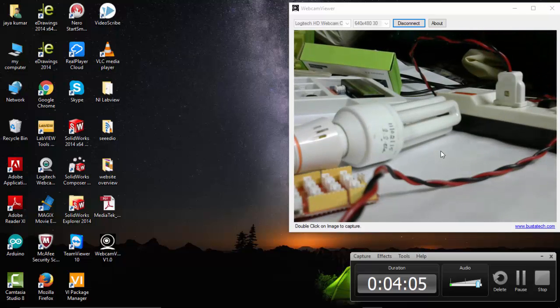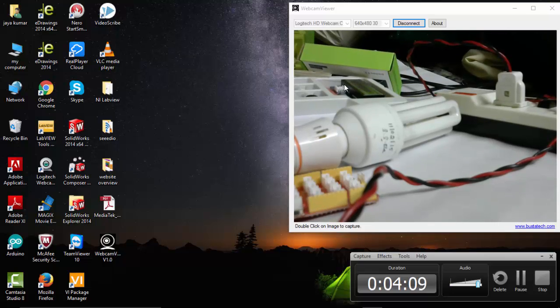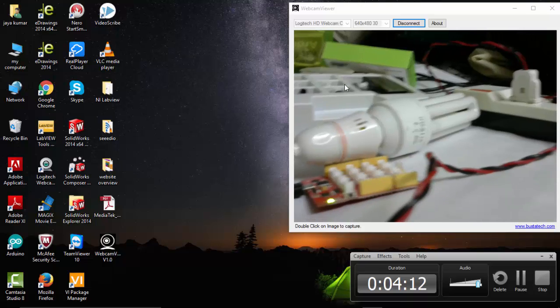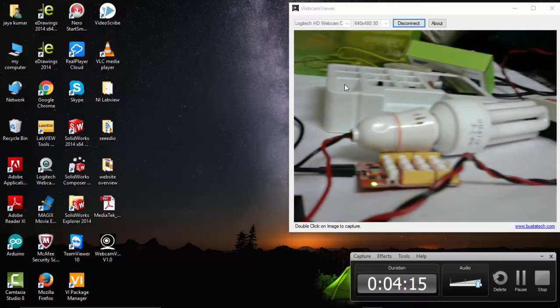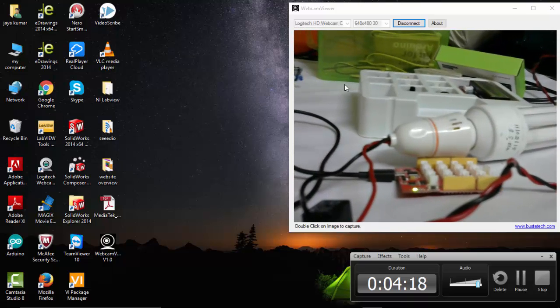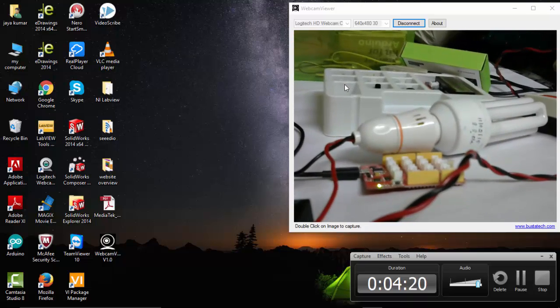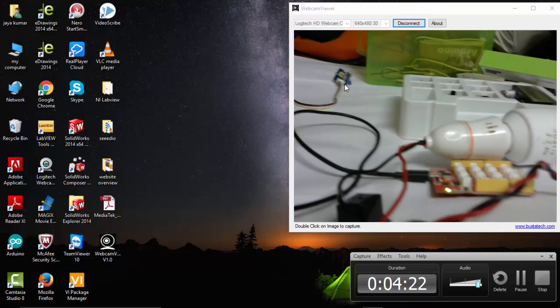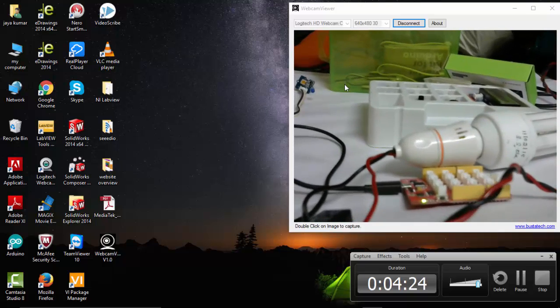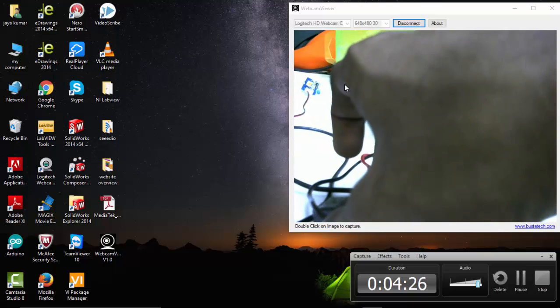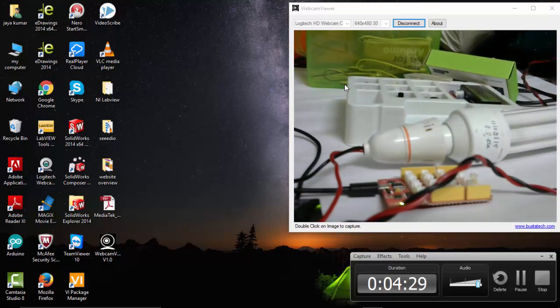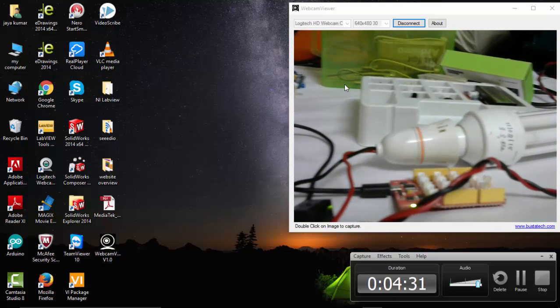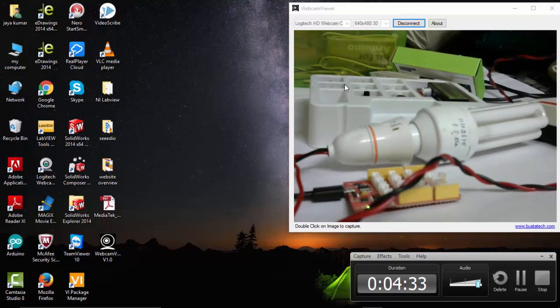So let's see how to program for this. Here is the relay. Let's program for this now in LabVIEW.